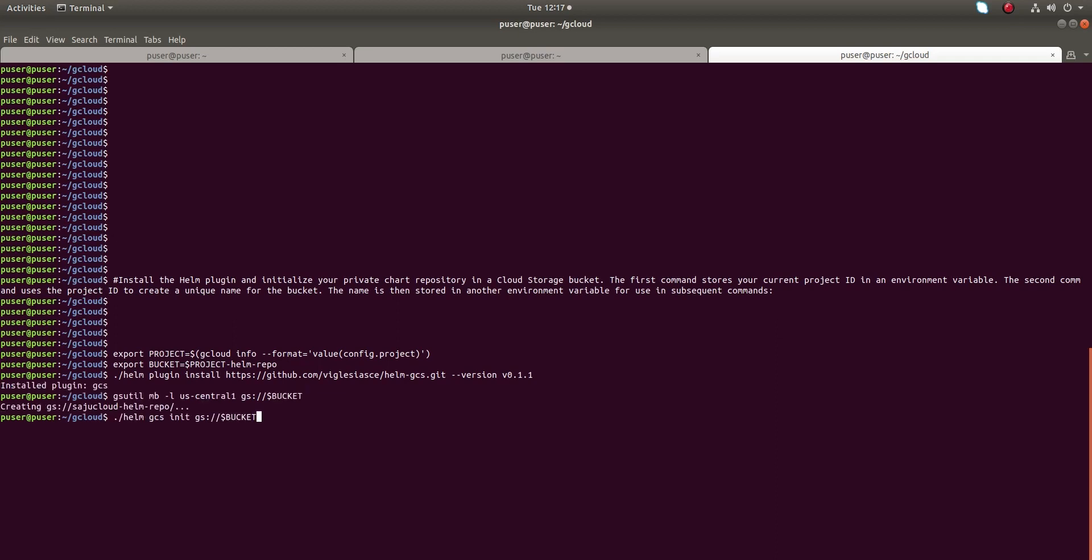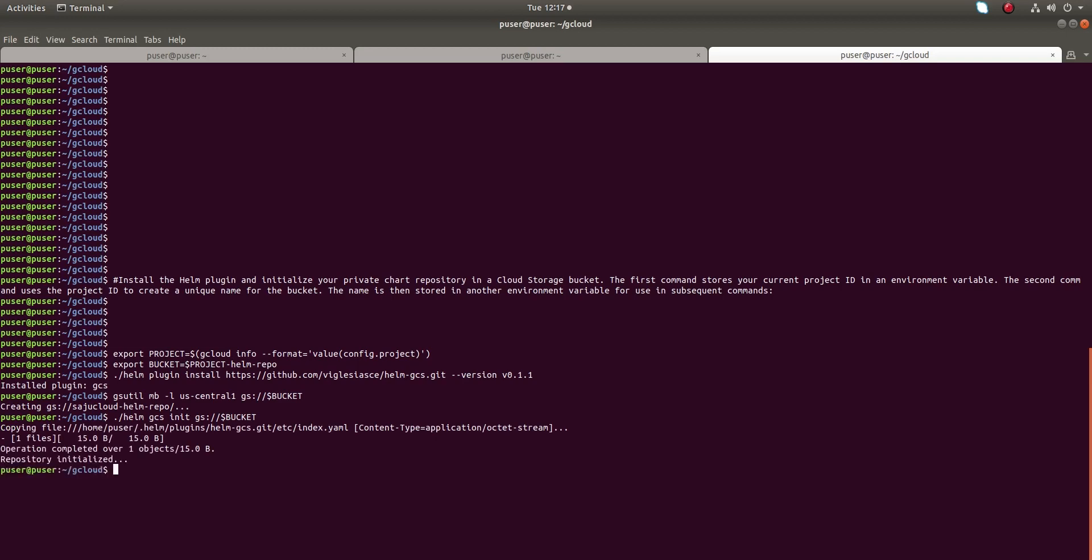All these commands you can find in the Google Kubernetes cluster documentation. You can just copy paste from there.